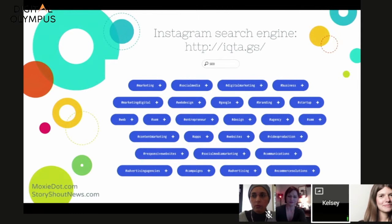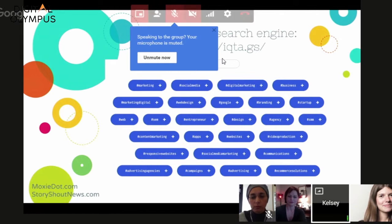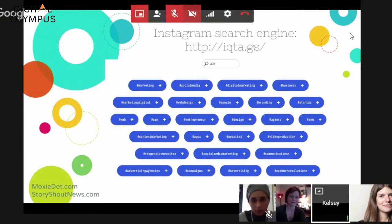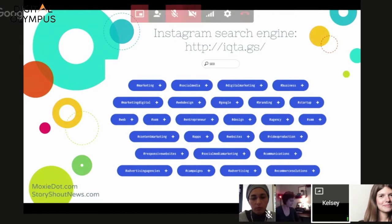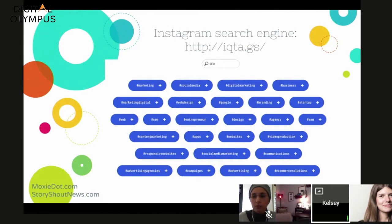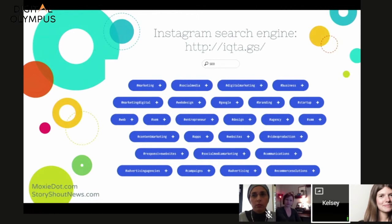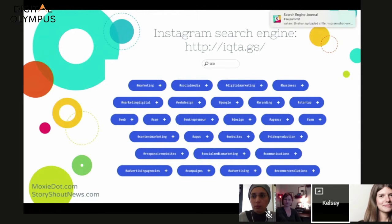If you don't want to use the Instagram app and just want keyword ideas from hashtags, there's a free tool — the URL is iqta.gs. You put in your keyword and it gives you related hashtags people use alongside it. When people use 'SEO' as a hashtag, they're also likely to use these related hashtags. It's a great backbone for building a keyword list or expanding one. For my own agency Moxie Dot, a few results came up — like 'responsive websites' or 'advertising agencies' — that I wouldn't have thought of as target keywords.